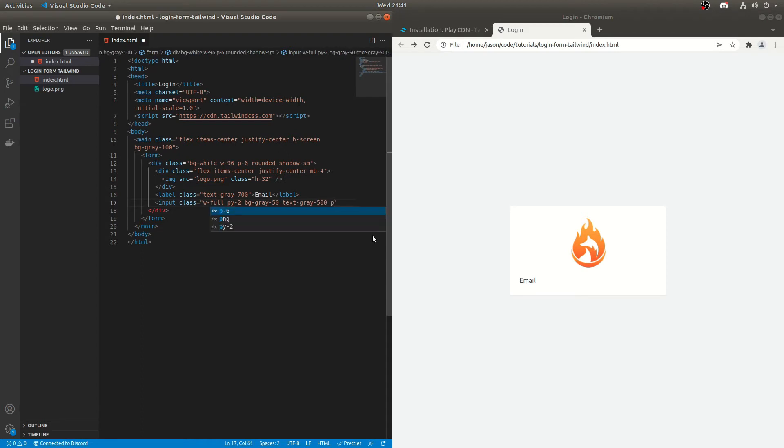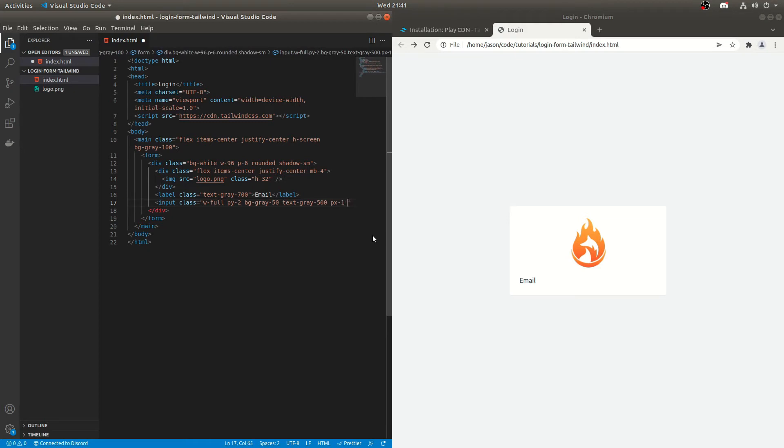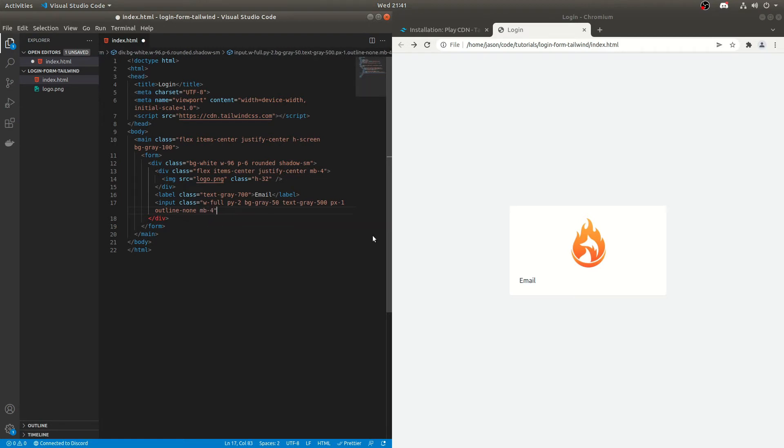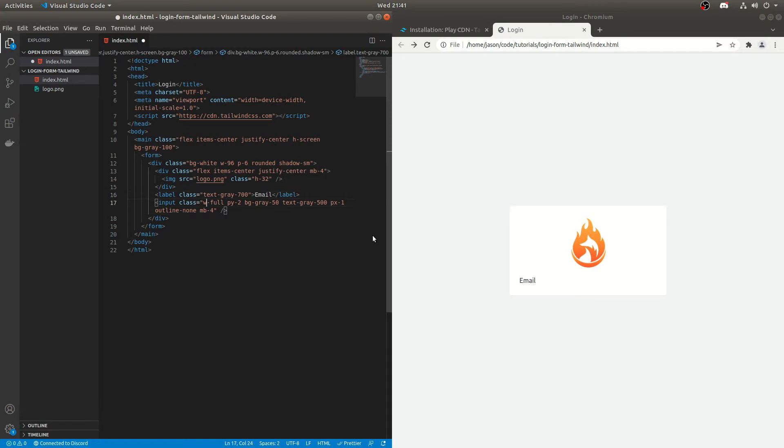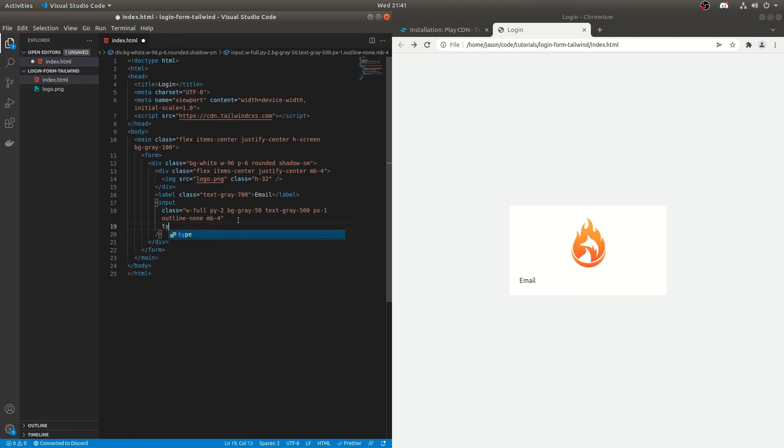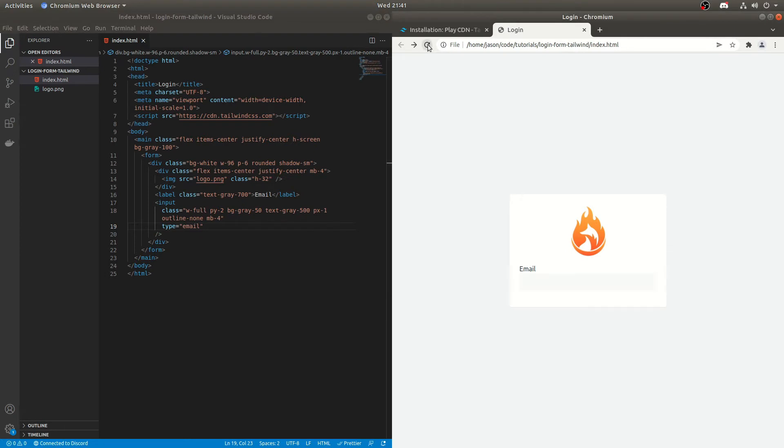We'll do PX one. And then we'll do outline none. Tailwind likes to add outlines to things. I don't think it looks good, but you can keep the outlines if you want. And then we'll do MB four. We'll keep the spacing fairly consistent. And then we'll do that. The type, what we'll do actually, we'll make this laid out a little bit nicer. So we'll do that. There we go. So we'll do each of the attributes on their own row just to make it look nicer. And we'll do type is going to be and we can put the time to email and that should be fine.